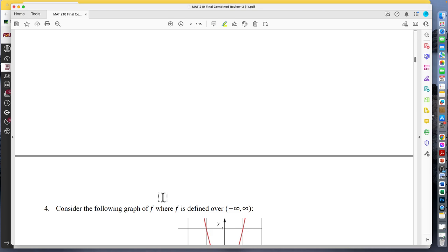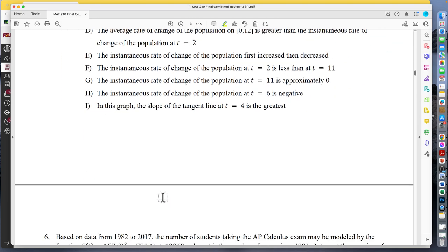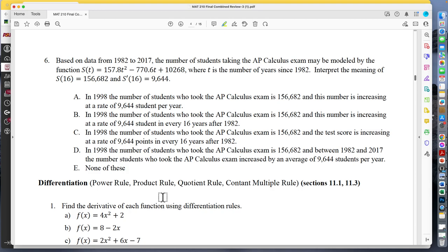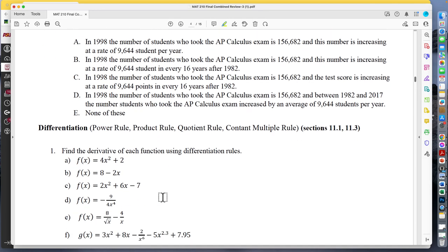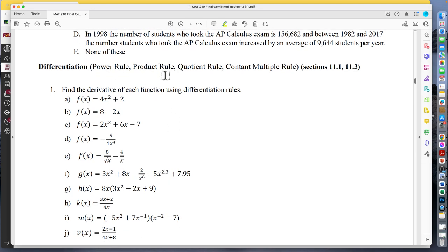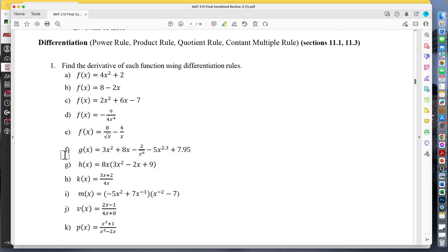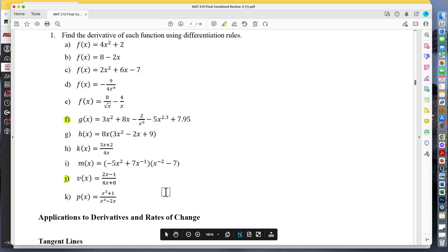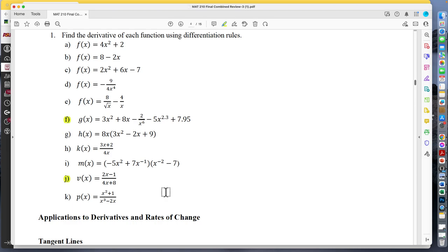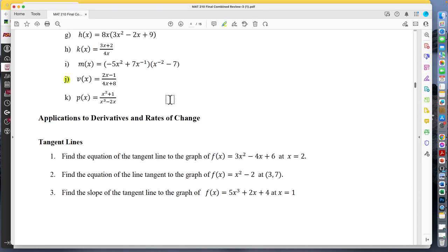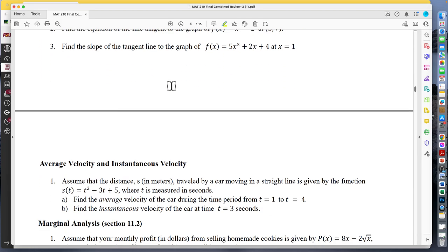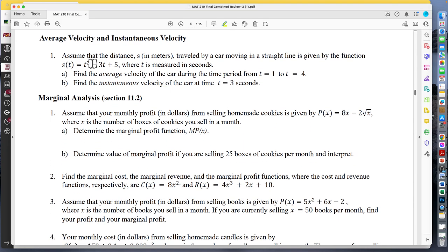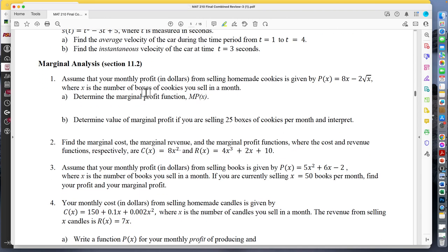Not much on rate of change since that just led us into derivatives. The test is 17 questions so we don't test you on every single thing — no true/false. There are some on differentiating, so be able to use the product rule, quotient rule, chain rule, and constant multiple rule. Be able to work through a quotient rule problem and a product rule problem — something like two things being multiplied.